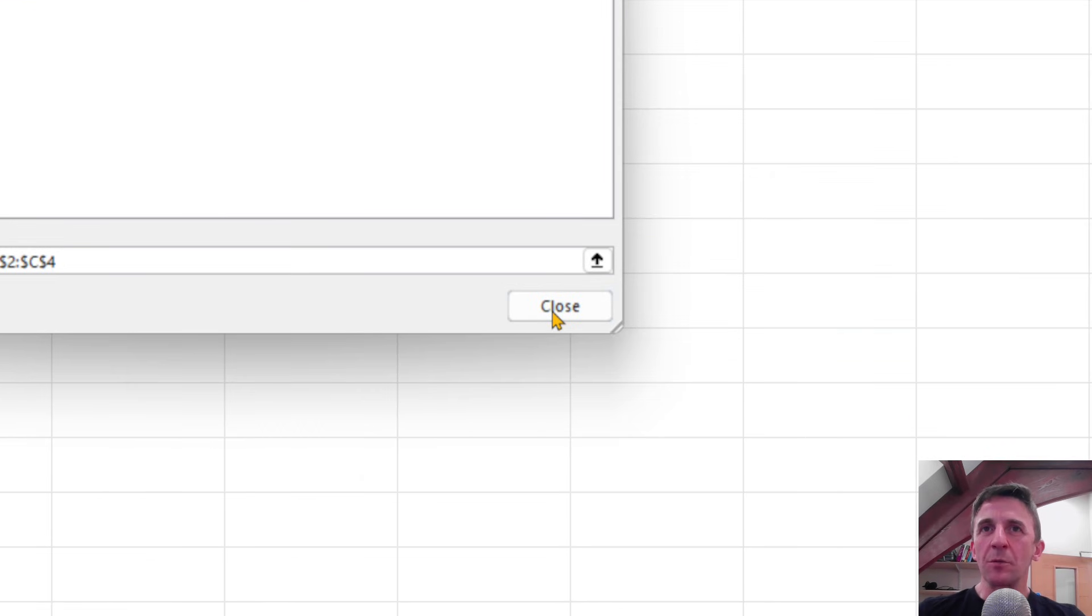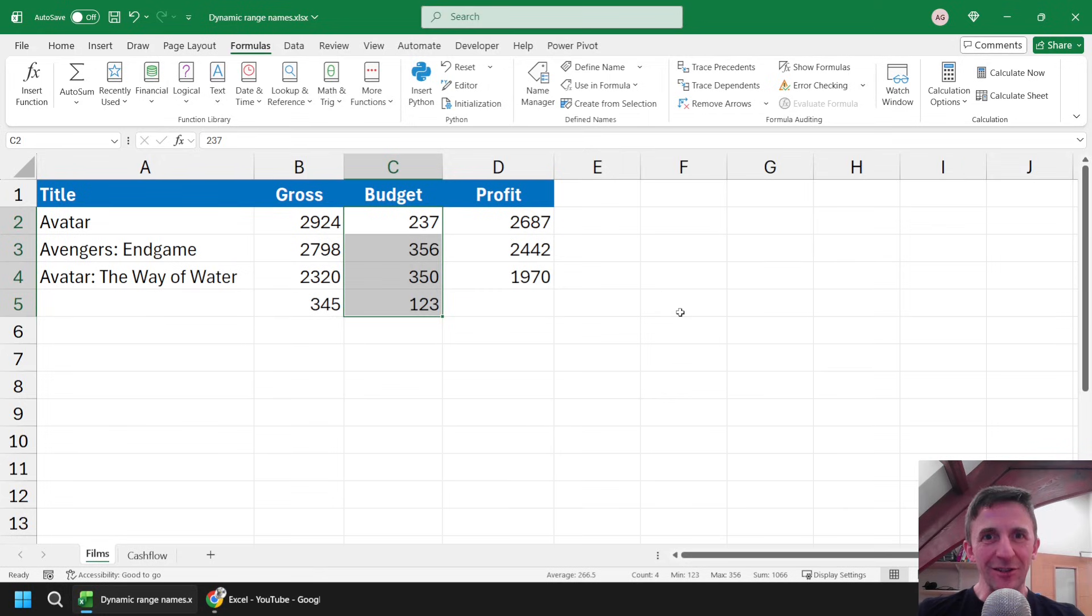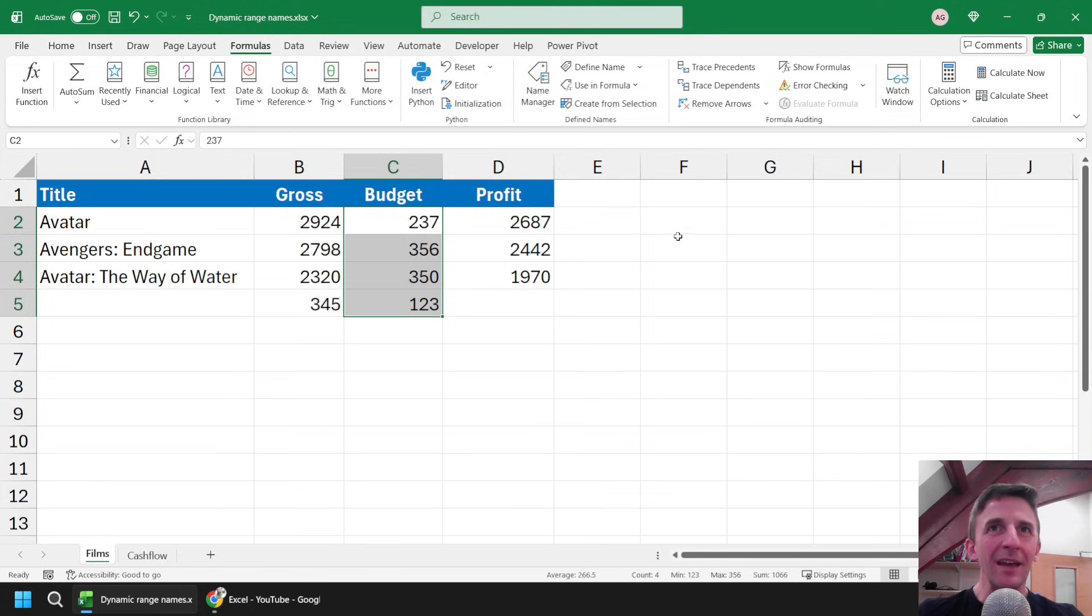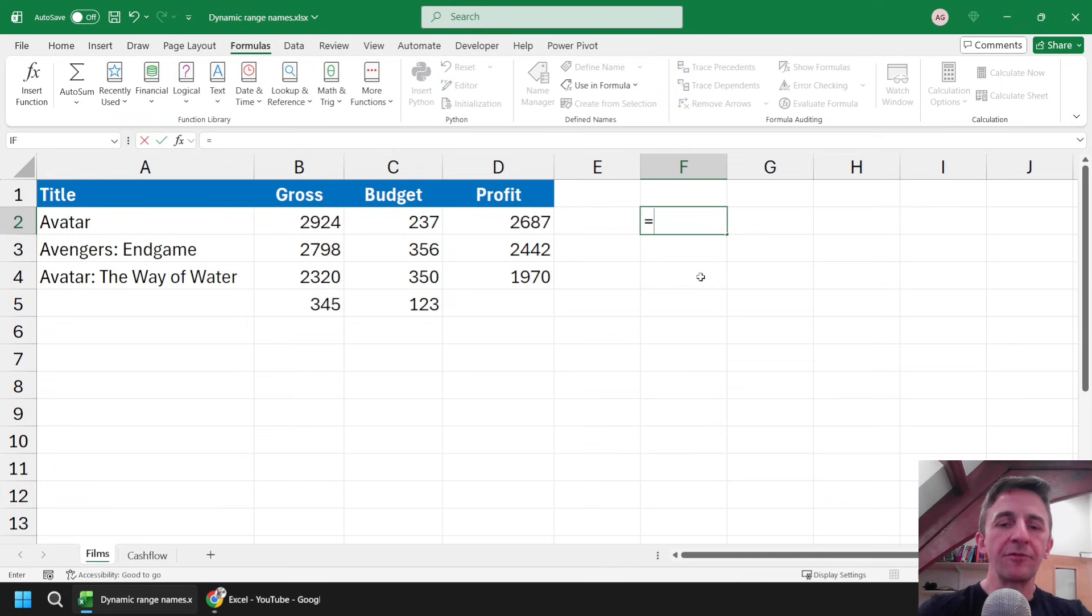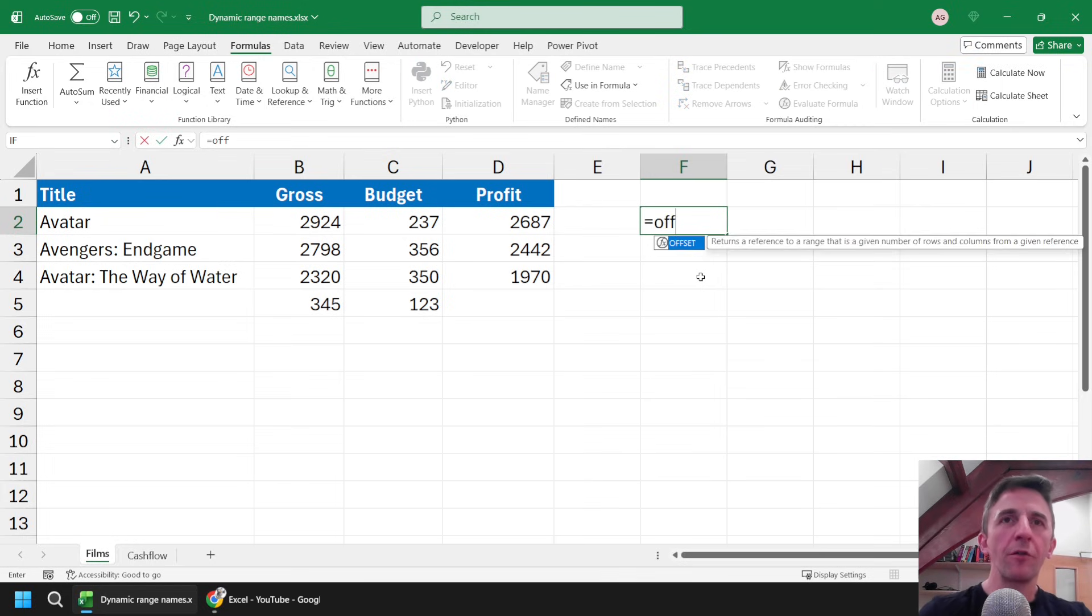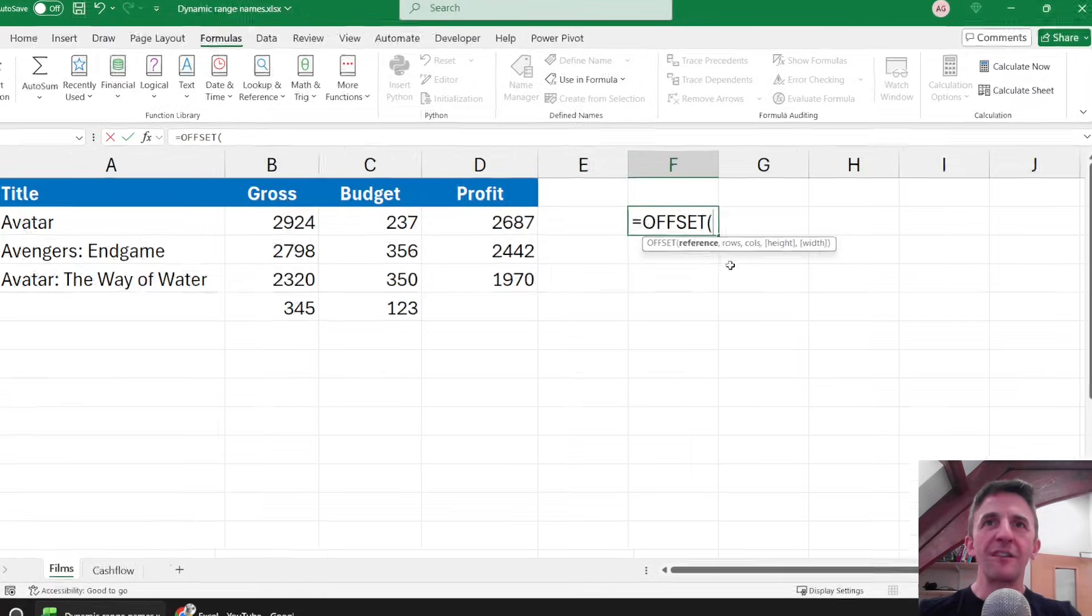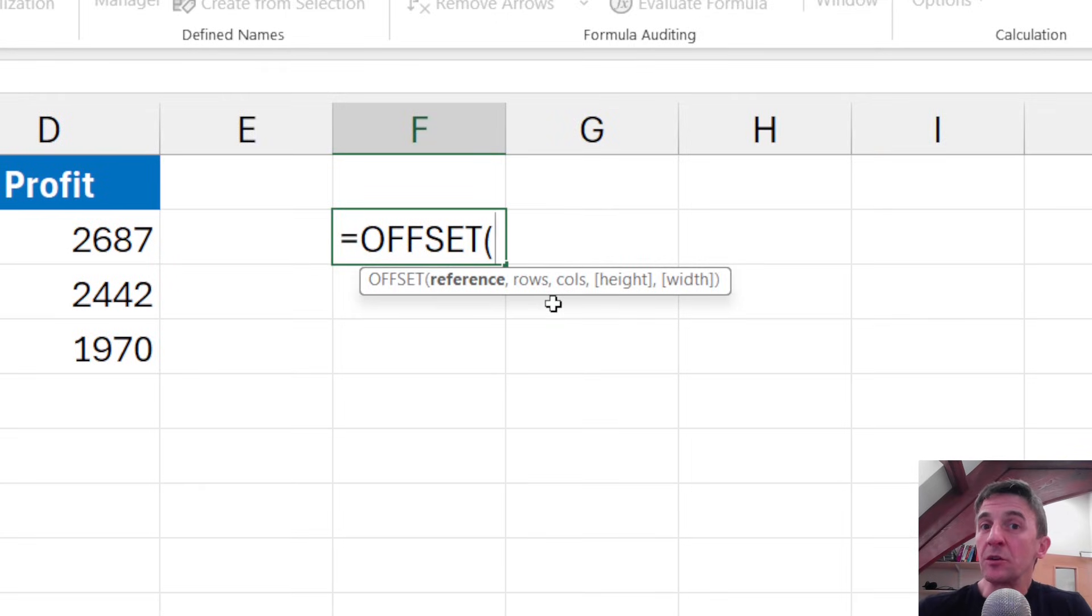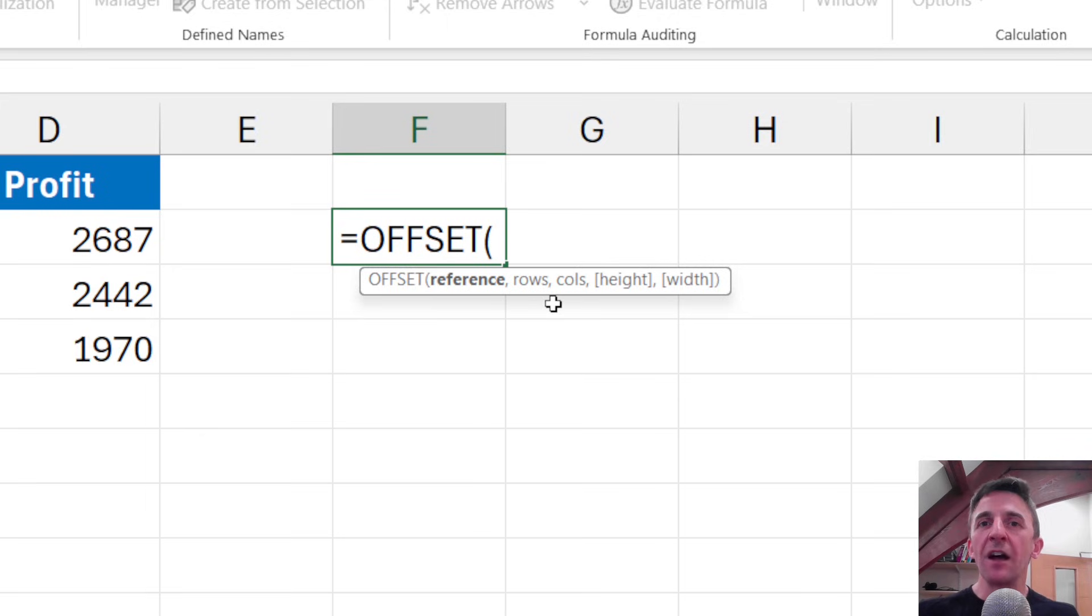So I'm going to start with the very traditional way of writing this style of dynamic range name. This is for sort of old-fashioned versions of Excel, I suppose, as there's a slightly more modern way to do it which we'll get onto shortly. I'm going to pick cell F2 and to do this I'm going to use a function called OFFSET, which you may have encountered in Excel before. There are five parameters for the OFFSET function. So what the OFFSET function allows you to do is pick a starting point and then refer to a block of cells, a range of cells, and that range of cells will be returned by OFFSET.